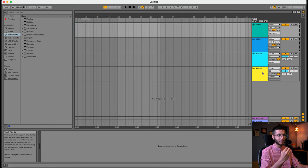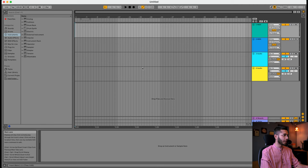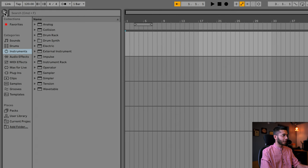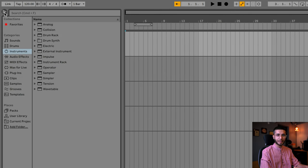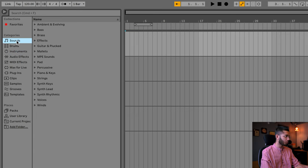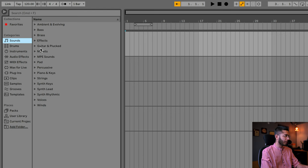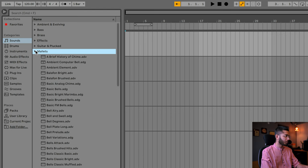We'll see how we load instruments, how we can play them. For that we need to go to our browser — the arrow on the left-hand side opens or closes the browser. The actual treasure is inside this browser. So first let's start with the Sounds. As we go to Sounds, you will see all the sound effects and sounds that Ableton provides.